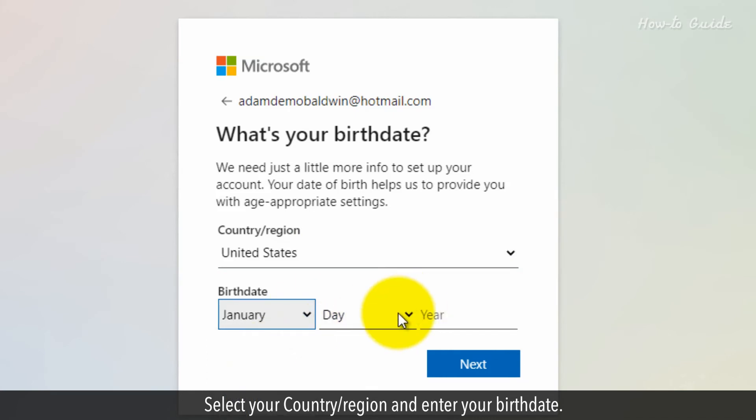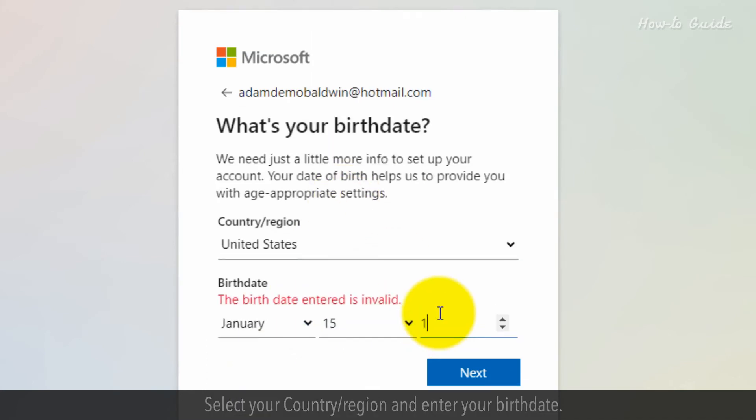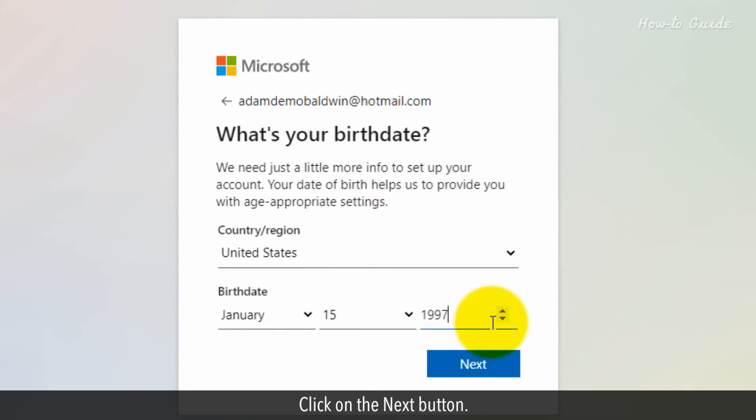Select your country, region and enter your birth date. Click on the Next button.